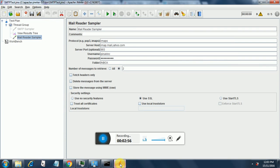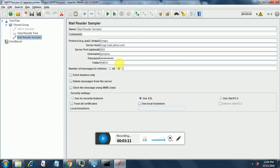Here. The protocol is IMAPS. Server host is IMAP.mail.yahoo.com. Server port is 993. Username and password are my username and password. And the folder from which we will be extracting the emails is inbox. Number of messages we can select as all or we can specify a number.